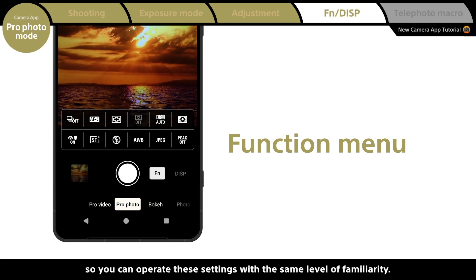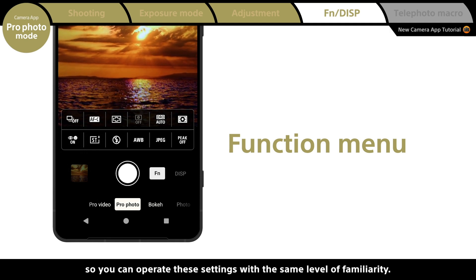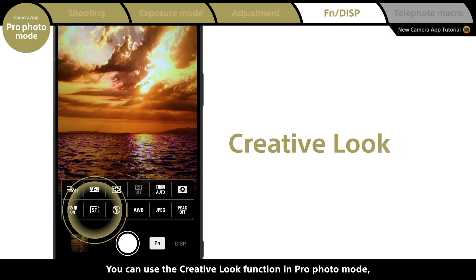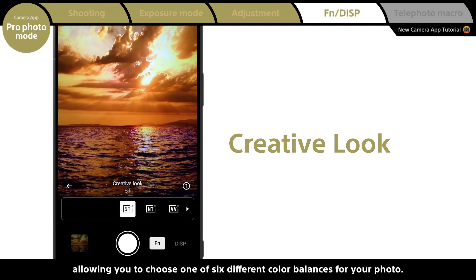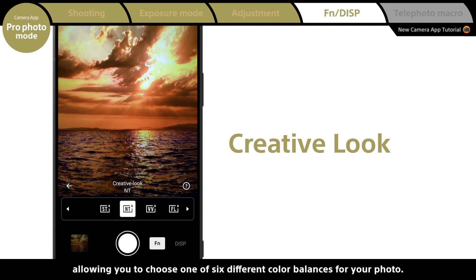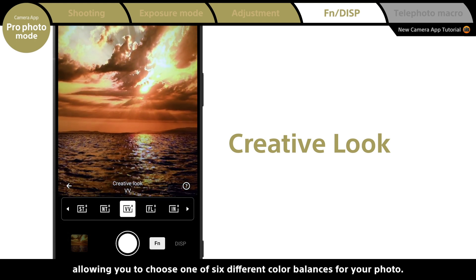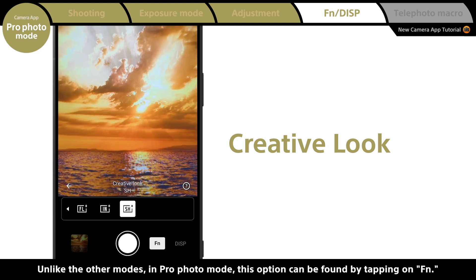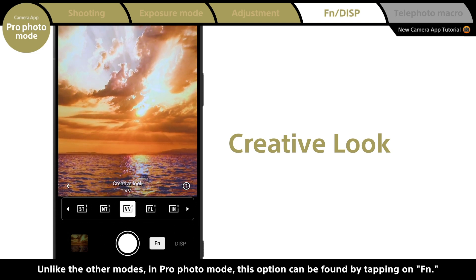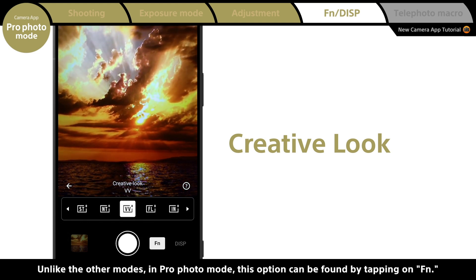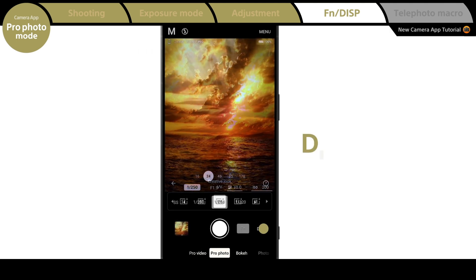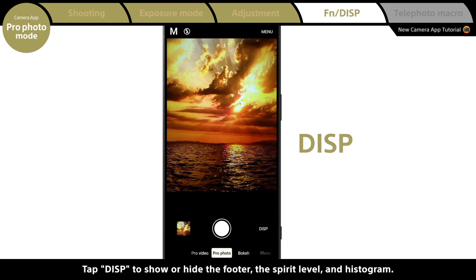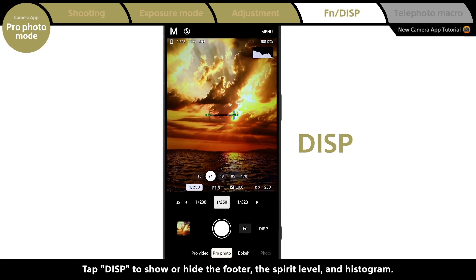You can use the creative look function in pro photo mode, allowing you to choose one of six different color balances for your photo. Unlike other modes, in pro photo mode this option can be found by tapping on Function. Tap Display to show or hide the footer, spirit level, and histogram.